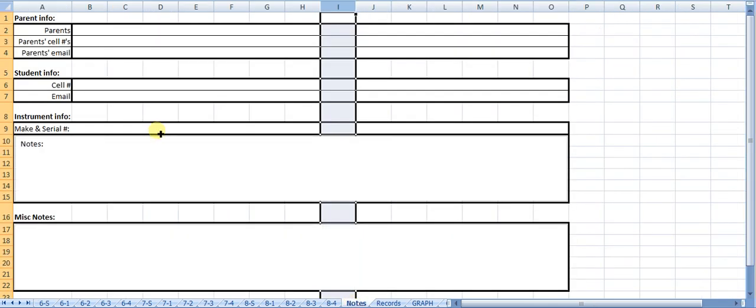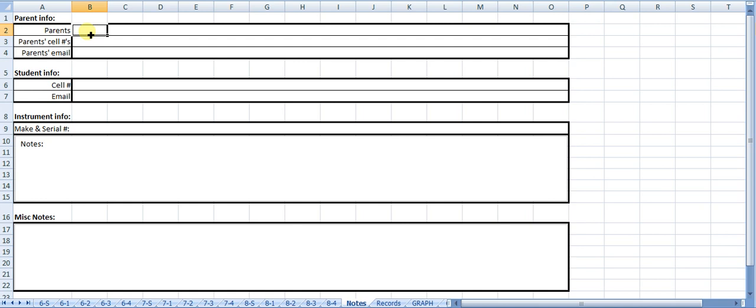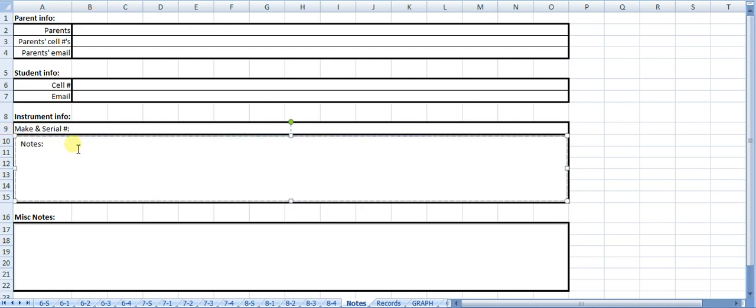I also have a sheet for notes. I'm going to make a Google form that the kids are going to fill out on their own, and it's going to be linked to this so that whenever they fill out, it's going to record that information up here: parent information, their information, the make and serial number of their instrument, which I'll put into an Excel file, an access phone. Then through the course of the three years, I can put any notes about anything that happens to their instrument, maybe they had repairs done, things like that. And then miscellaneous notes that I can keep for the course of the three years.